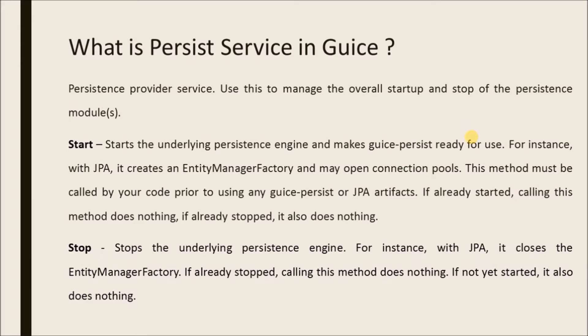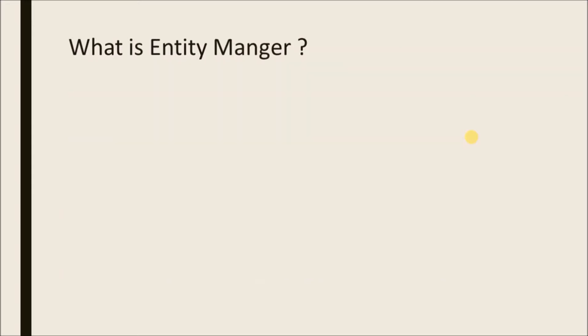For instance with JPA, it closes the entity manager factory. If already stopped, calling this method does nothing. If not yet started, it also does nothing.